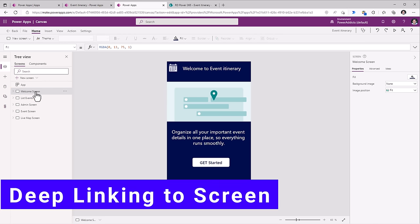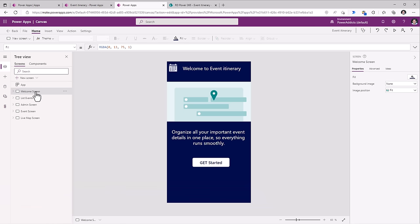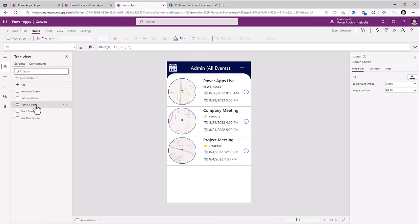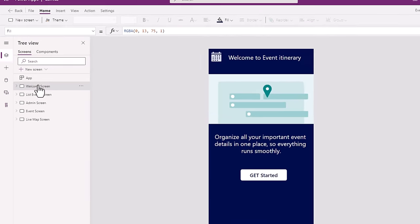However, there are various scenarios in which you would want to perform deep linking into specific screens. For example, we would like to provide the users a link that directly takes them to the list events screen. Or if the user is the administrator of the system, they should directly be deep linked into the administration screen when they launch the PowerApp.